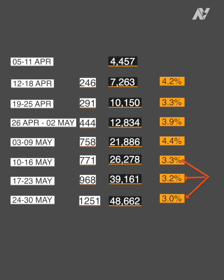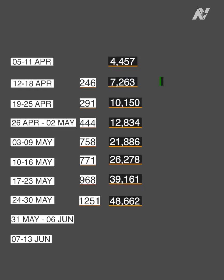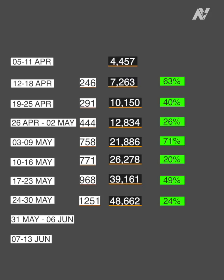I still didn't know what the total number of infected people would be for the week of 31st May to 6th June, or 7th to 13th June. To calculate that, I looked at the overall growth rate of weekly infections — for example, 7,263 is 63% higher than 4,457. Looking at that figure across all the data, I found that although it fluctuated — growing higher whenever lockdown was relaxed in the previous week — it started hovering in the range of 20% to 26%, so I went with a practical number of 23%.